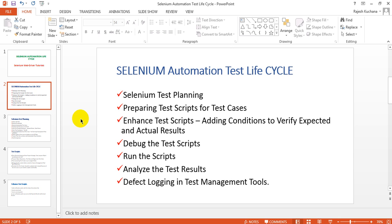Next, run your test scripts once debugging is complete and everything is working fine. You should also review peer test scripts prepared by your colleagues. Then analyze the test results - how many passed, how many failed, and why they failed, which you can identify through screenshots. Finally, log any defects found in a test management tool like HPQC or Jira.